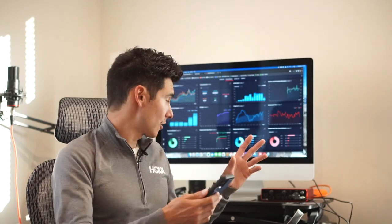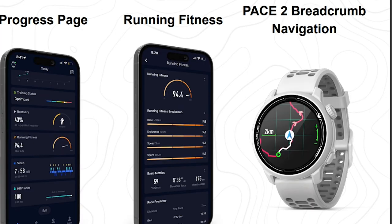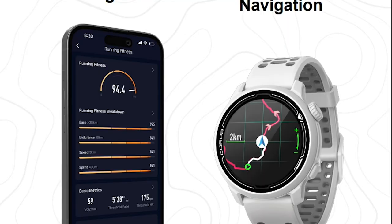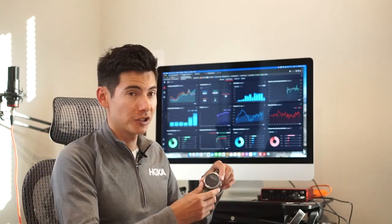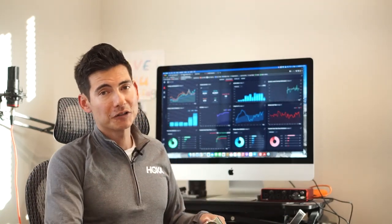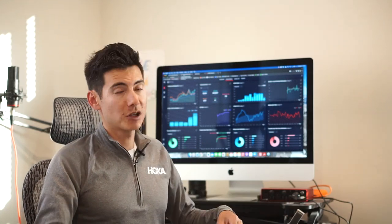Another cool update was the breadcrumb navigation on the Pace 2, which I really love because navigation is really important to me. You can actually see the graphics with a squiggly line and an arrow on a map, and I've downloaded maps — especially on my Vertix — which has the ultimate battery life. Extremely long battery life is another huge advantage with all the Coros GPS watches.